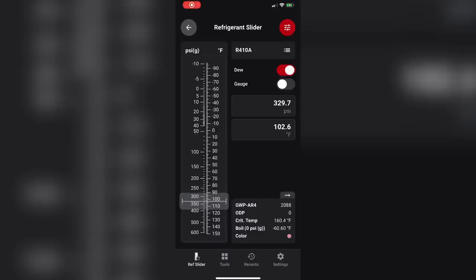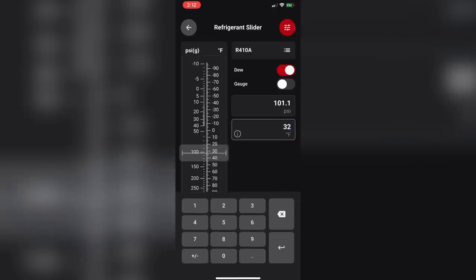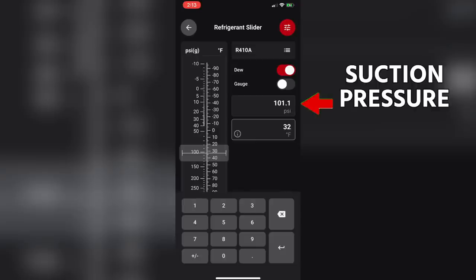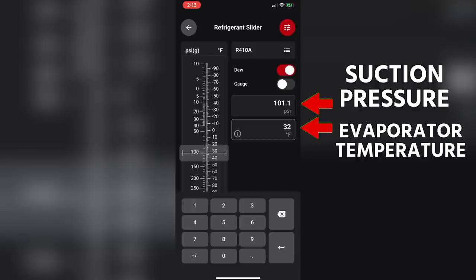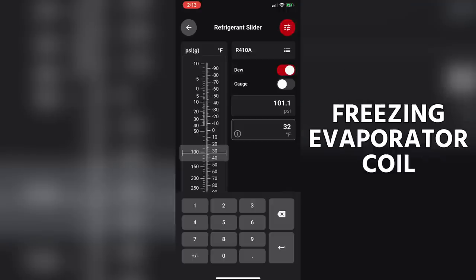When we think about that 32 degrees, that is a 32-degree saturation temperature. Using the Danfoss refrigerant slider app set to gauge pressure, you set it to 32°F and you can see that's 101 PSI. So if a system runs below 101 PSI suction pressure — which equates to a 32-degree evaporator or suction saturation temperature — for long enough, that's going to result in a freezing evaporator coil.